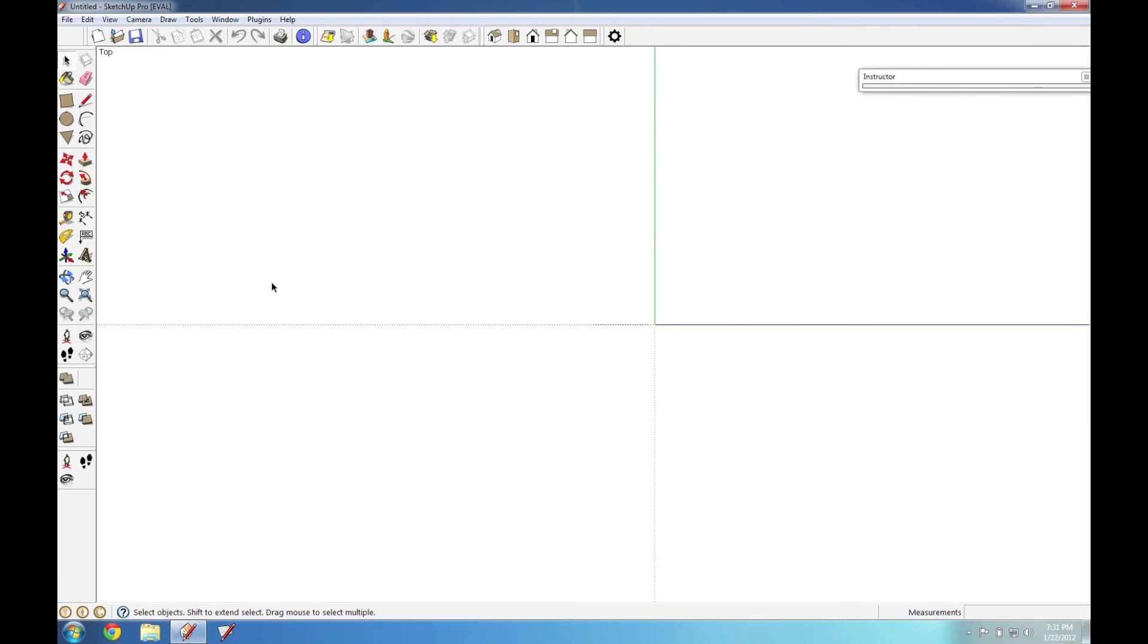And just remember, whenever you make a change to your toolbars, you have to go and re-save the toolbar position so that you can then restore them later.